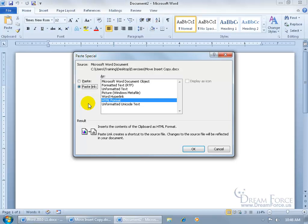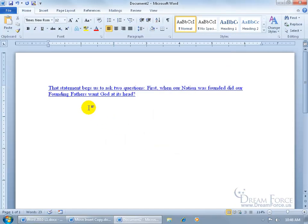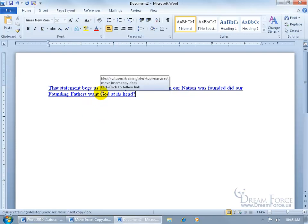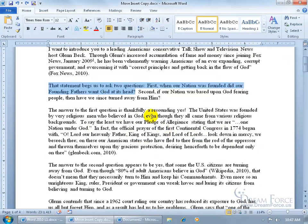We're going to do a Paste Link as a Word Hyperlink — meaning the text is pasted, but it acts like a hyperlink. Select 'Paste Link' and choose 'Microsoft Word Document Object' (Word Hyperlink), and you can read in the results description that not only is the text pasted, but when someone clicks on it, it will take them back to the original document it's linked to. Click OK and the text appears. Hover over it and a popup tells you: hold Ctrl and click to follow the link. When I hold Ctrl, the pointer turns into a finger, and clicking opens the source document. Microsoft asks if it's safe — it's my document, so I click Yes, and it takes me right back to that original document.